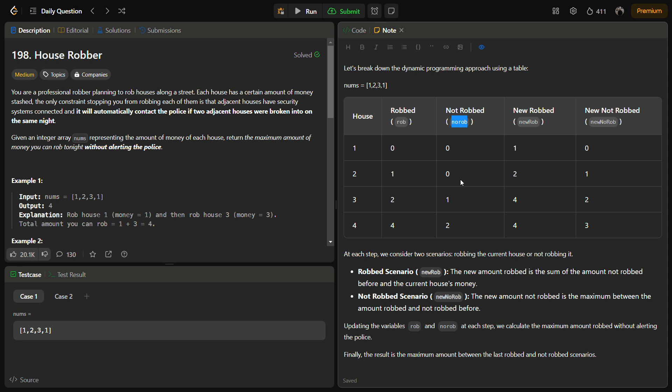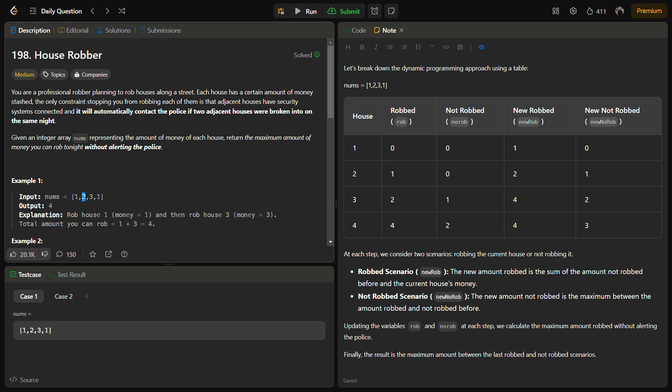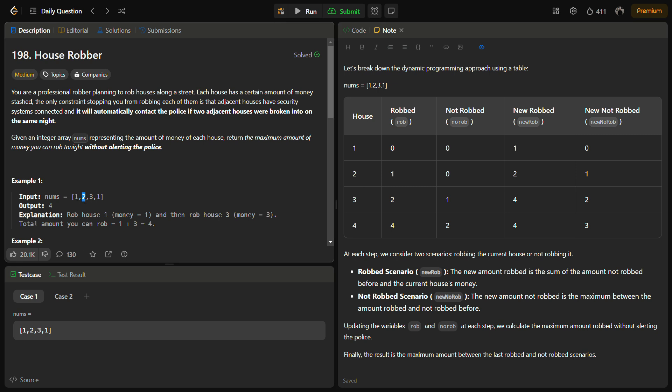New_rob comes in the rob and new_no_rob comes in the no_rob. Now for i equal to 1, we have rob value equal to 1 and no_rob value equal to 0. We are here at 2. At 2, if you do the robbery, how much money can you get? If you rob this house, that means you have to leave the last robbed house. So if you leave the last one, you will have only 2 coins. And if you do not rob this 2, how much would you get? Then in that case, you would take that 1.